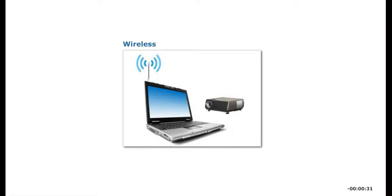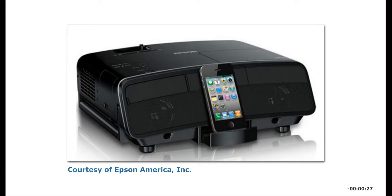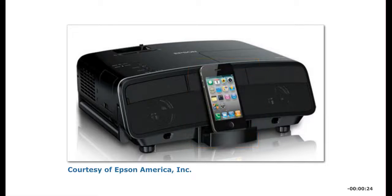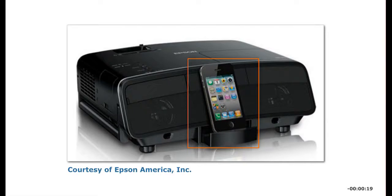Projectors can be connected to a computer wirelessly or via a cable. Some projectors also include an iPod dock so that you can project any video stored on an iPod or iPhone and share it with a wider audience.